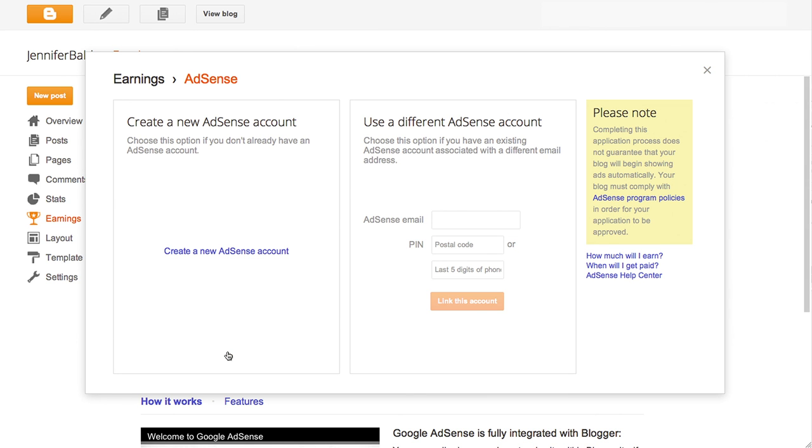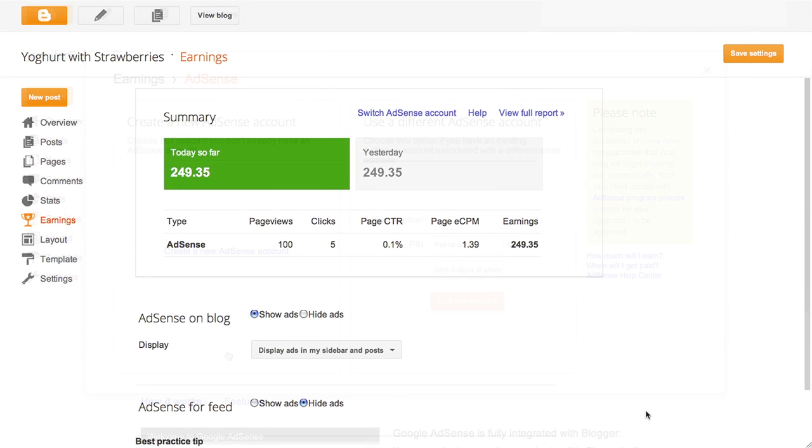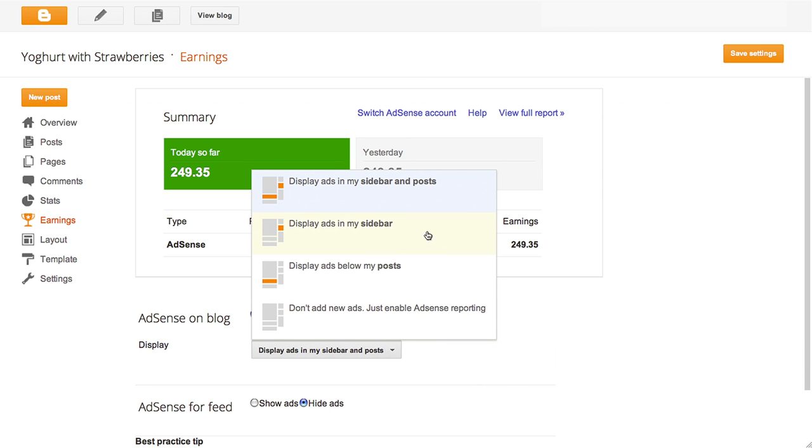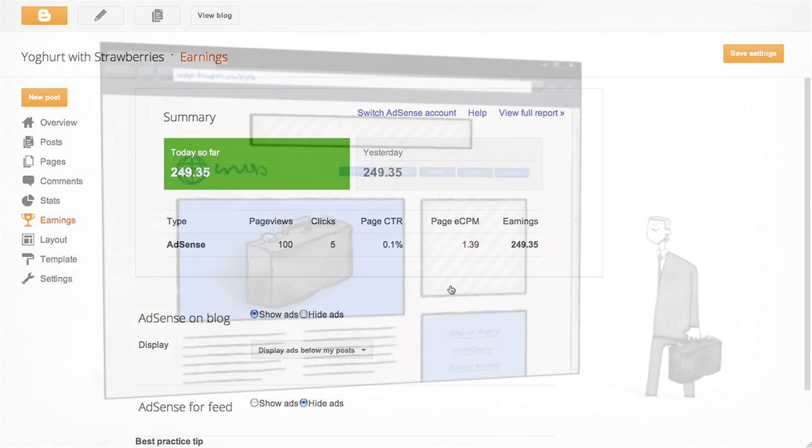Once you've signed up and submitted your application, you can choose where you want to show ads and we'll deliver them for you.